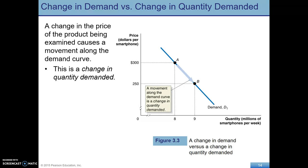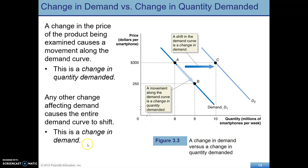A change in demand is a shift. A change in quantity demanded is a movement along the curve. A change in the price of the product being examined — so for smartphones, a change in smartphone price — is a movement along the curve, a change in quantity demanded. Versus a change in any of those other shifters, which leads to a shift in demand.